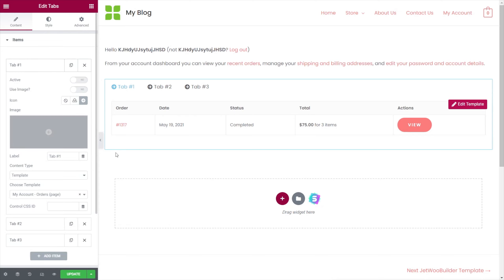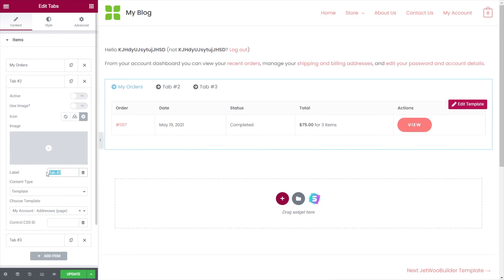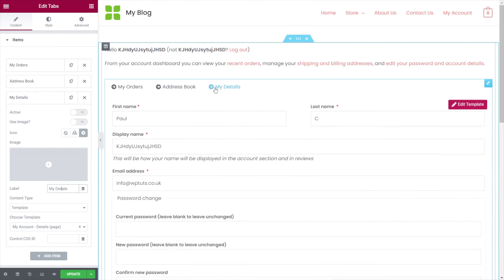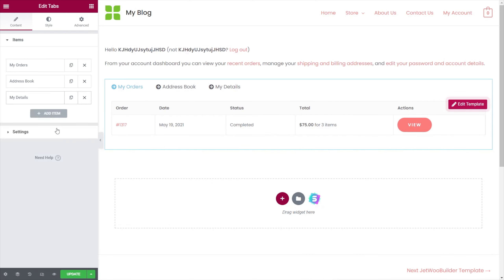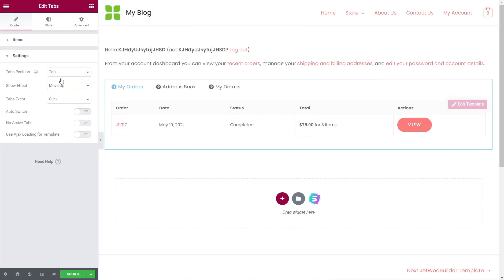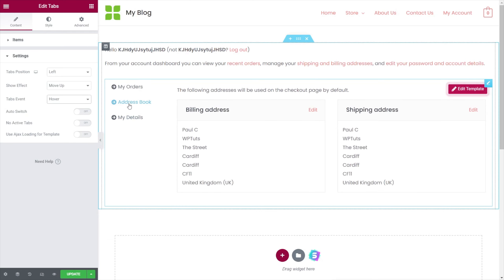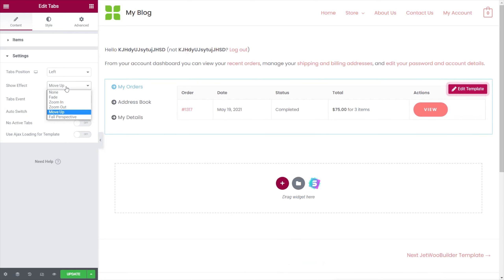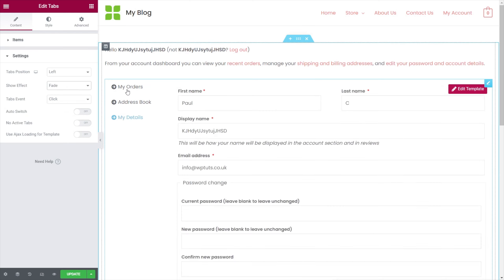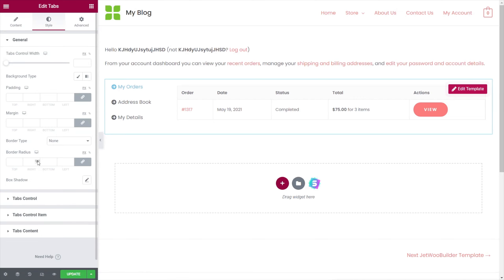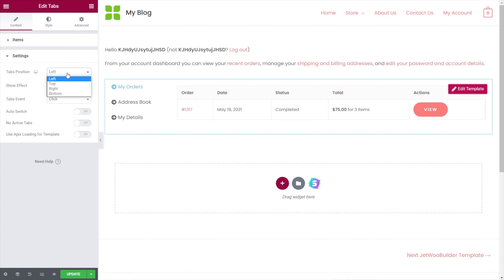Now we refine this a little. We rename 'Tab 1' to 'My Orders,' the next section to 'Address Book,' and the final one to 'My Details.' Now we can switch between them and everything looks a lot slicker. We can also configure the tab position — for example, you could move the tabs to the left-hand side. Options include changing on hover, show effects like fade, auto switch, no active tabs, and Ajax loading for templates. We'll put them back across the top.